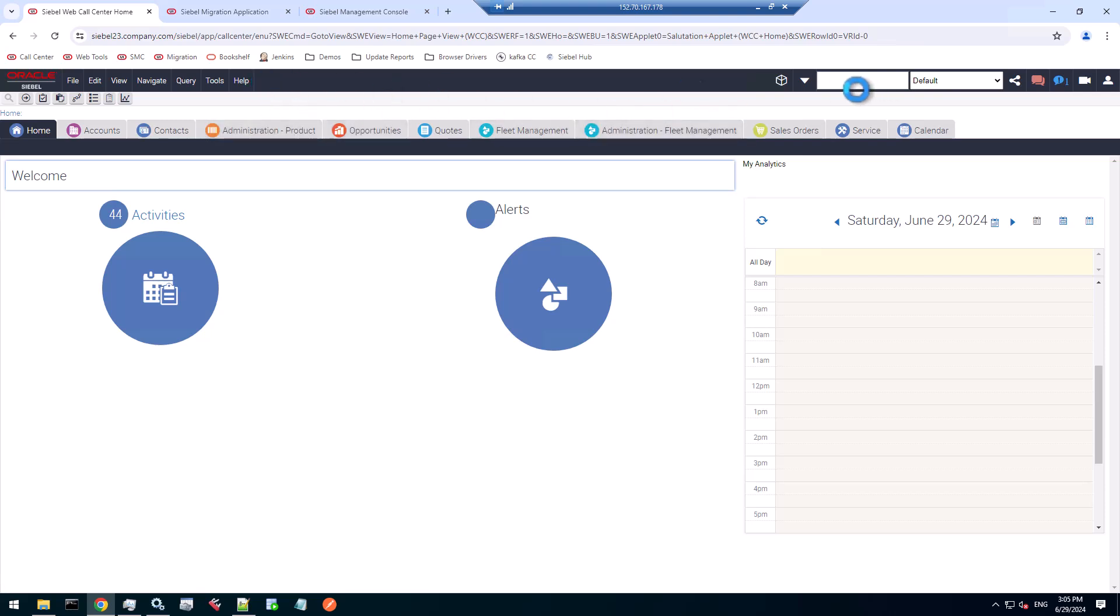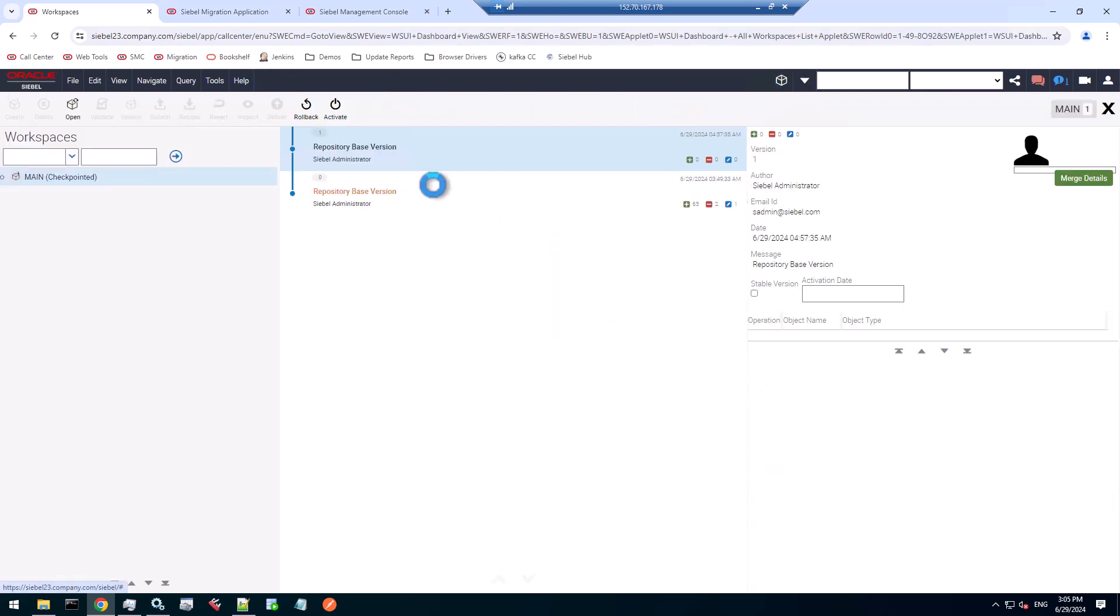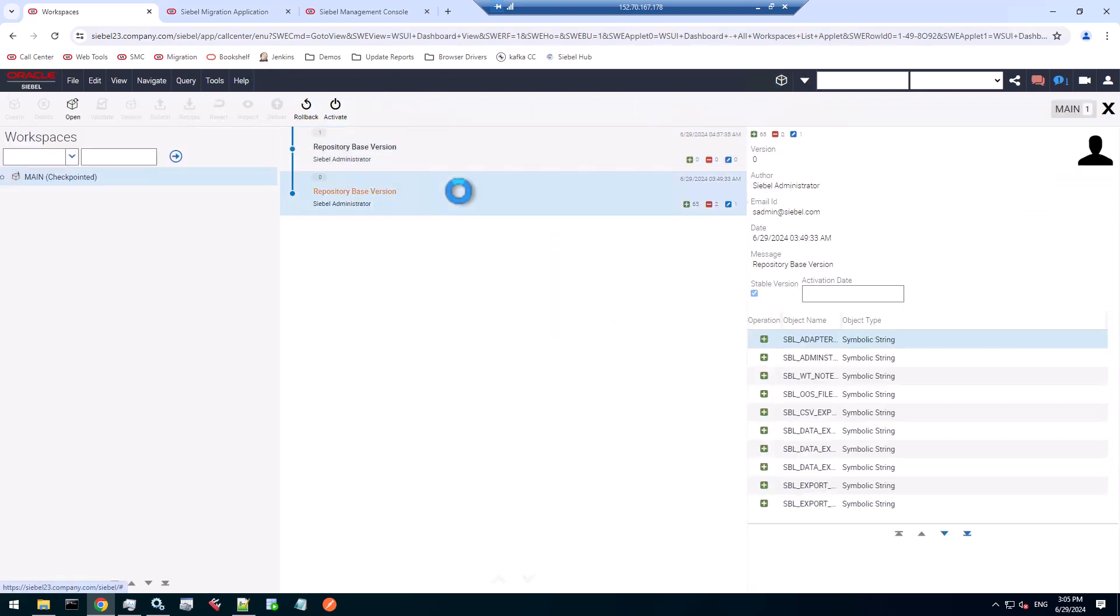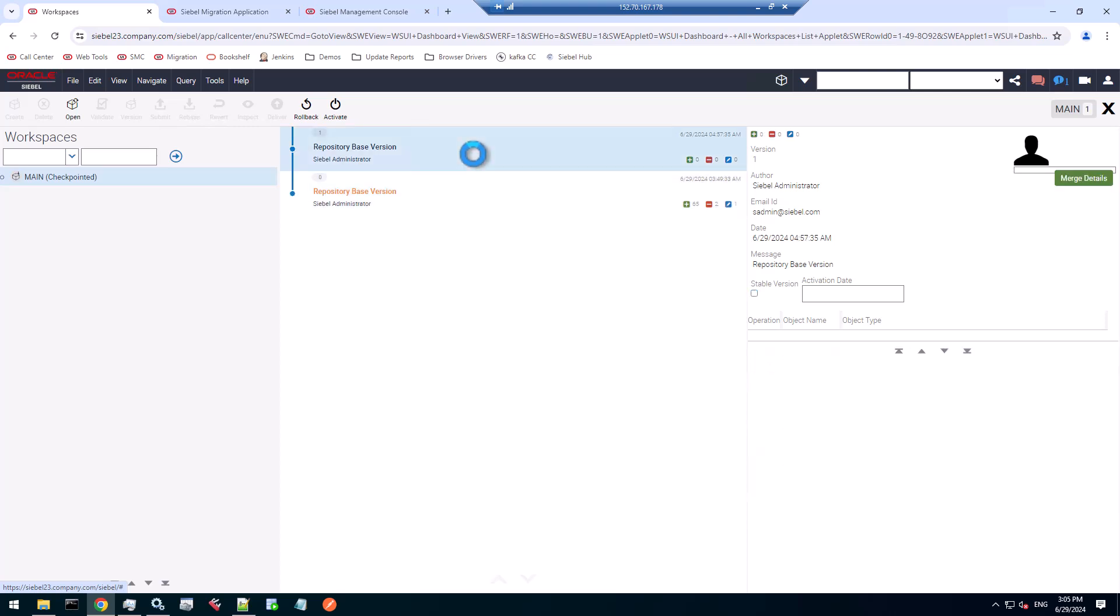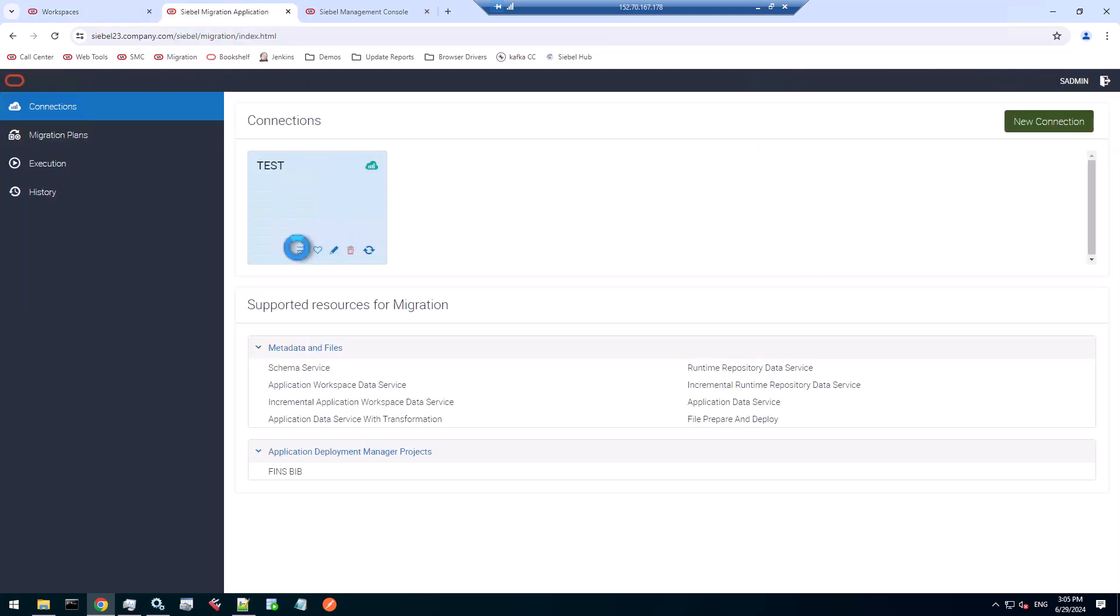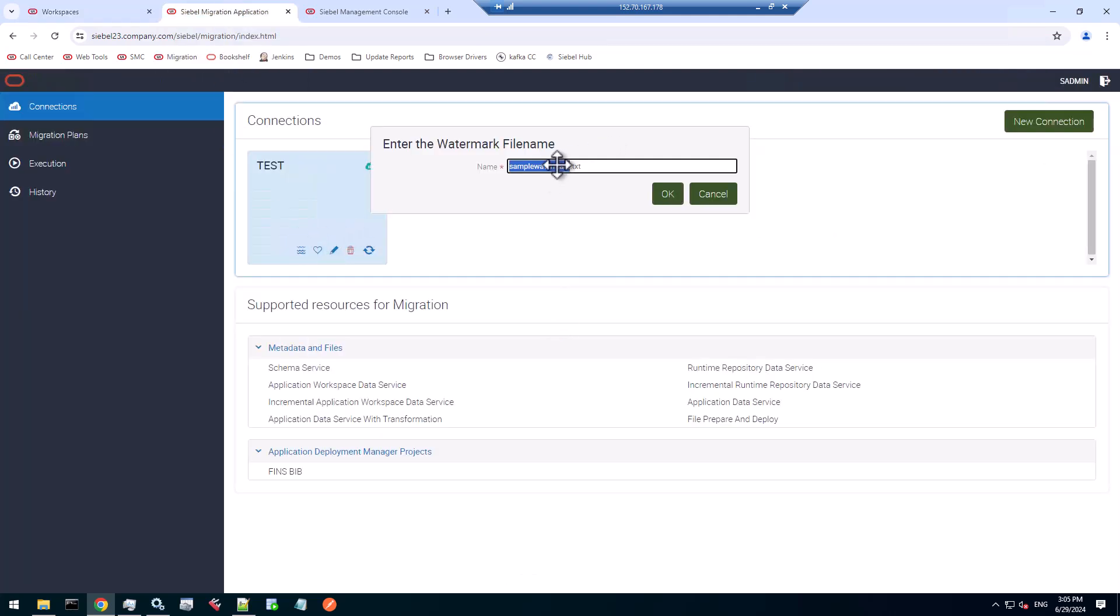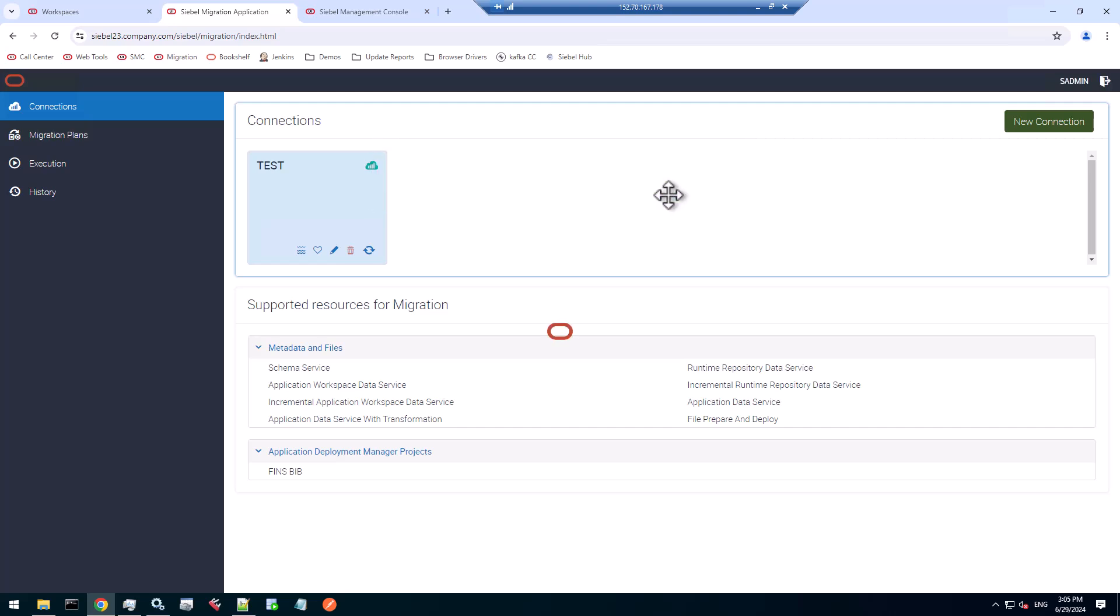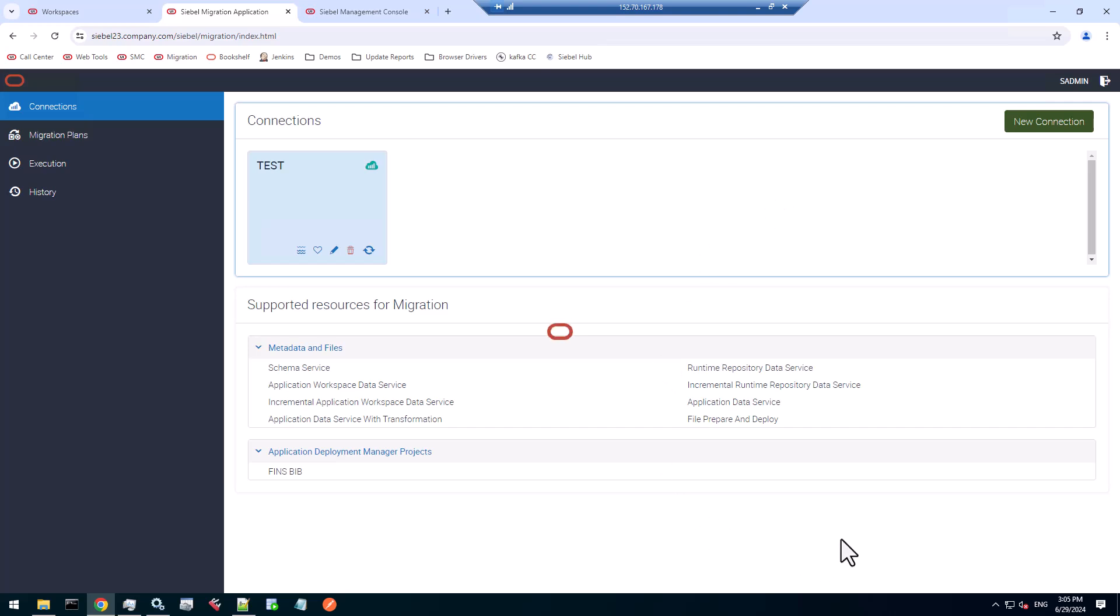I have one full migration and one incremental migration after that. My main version will be increased. It's an RR environment. I can manually extract the watermark. Let's call that WM test two, because I already have one. That will take a few moments.